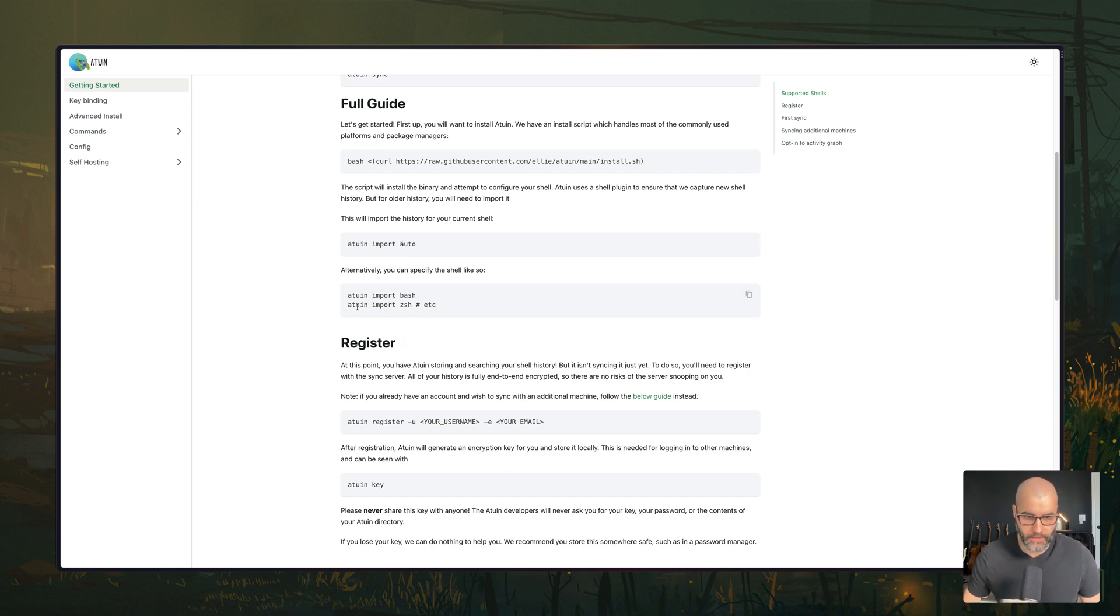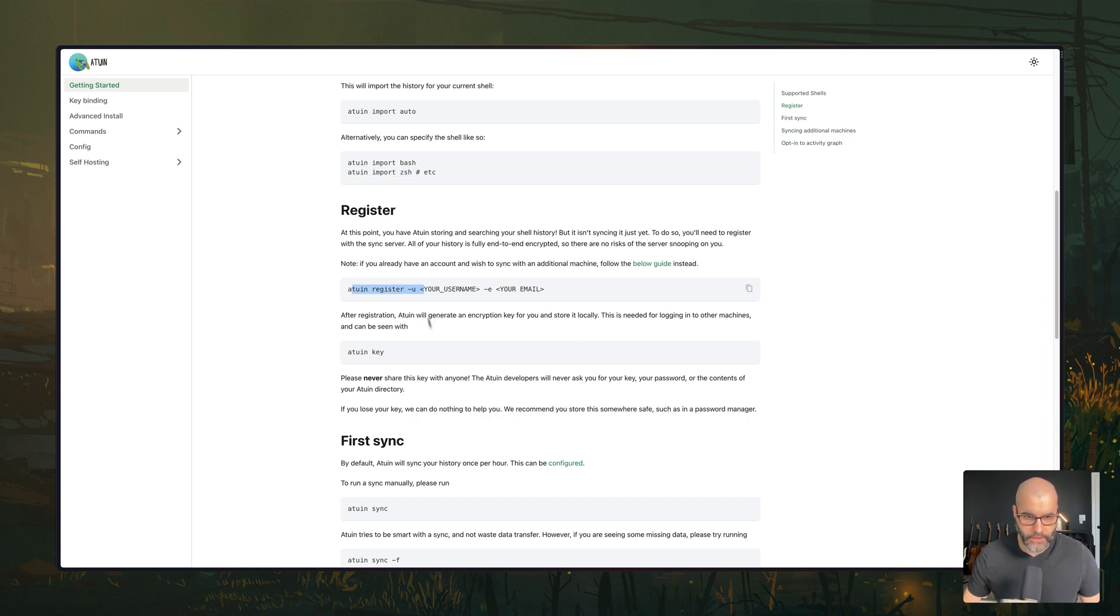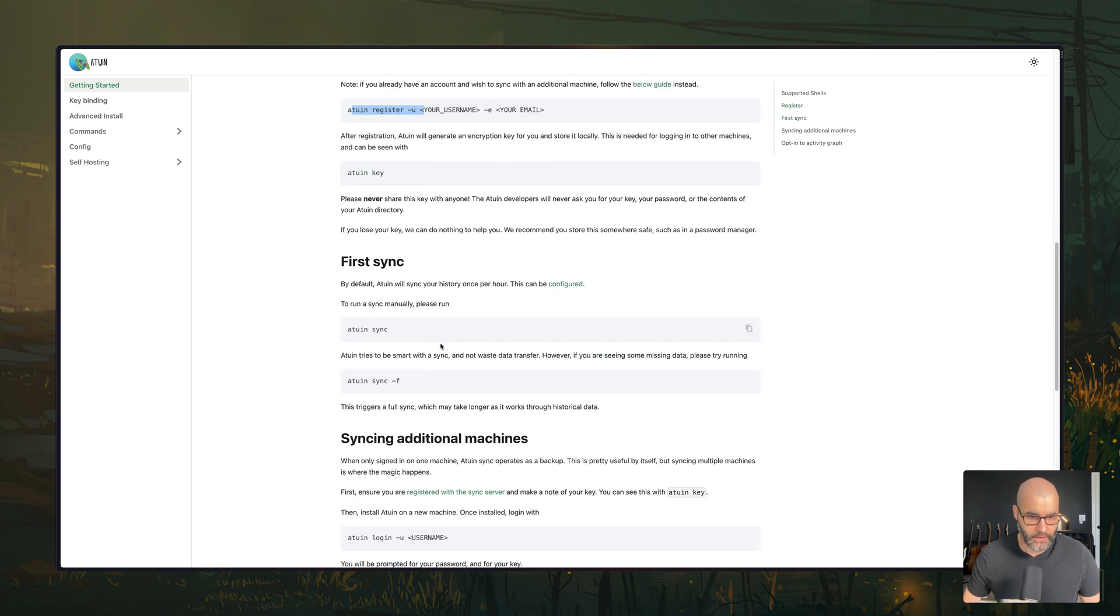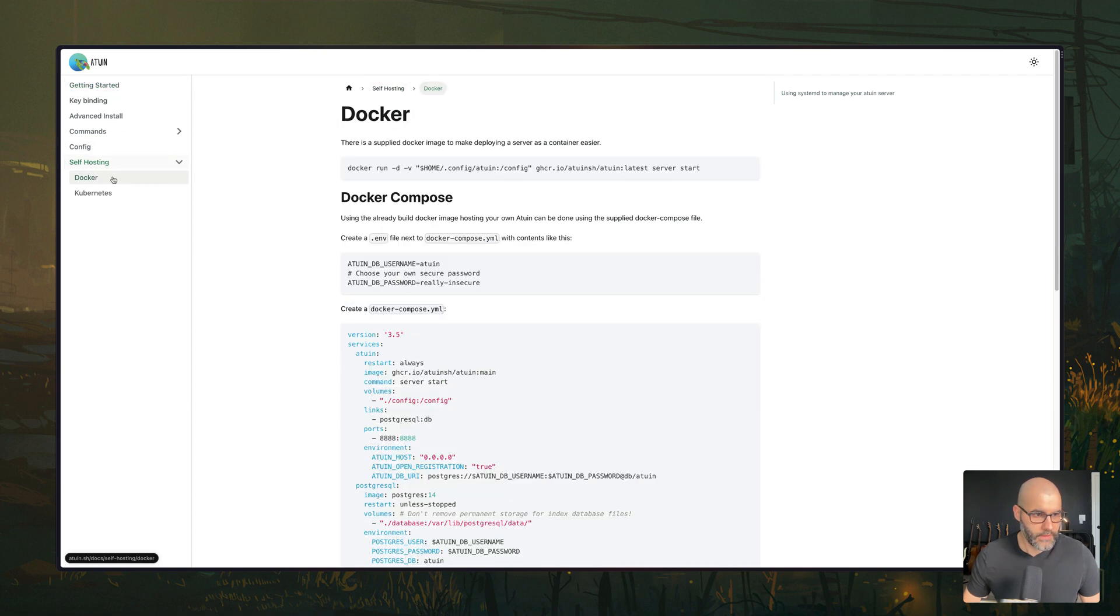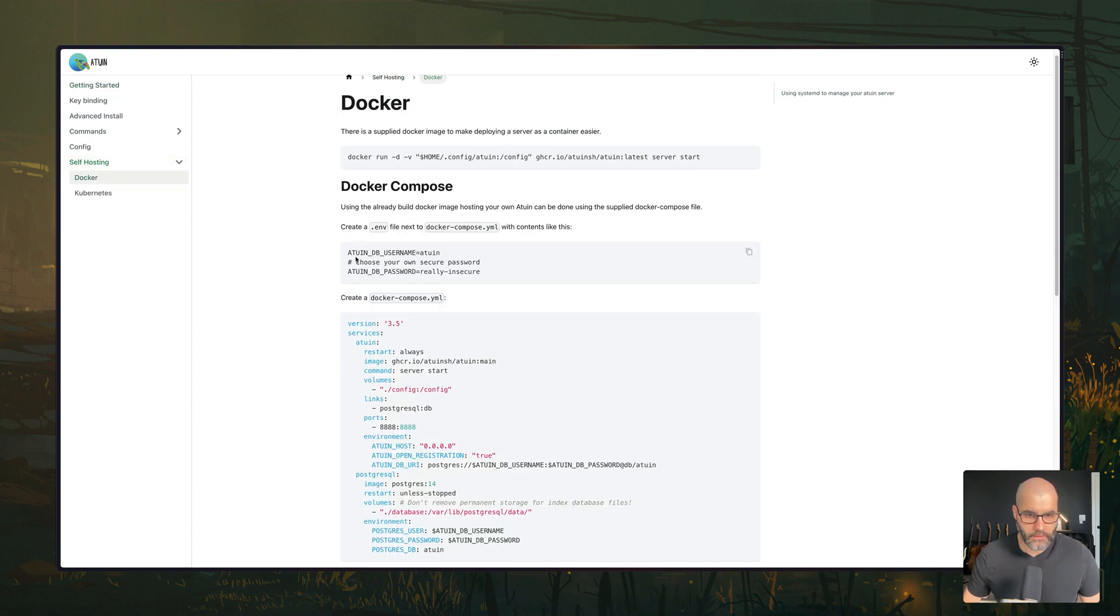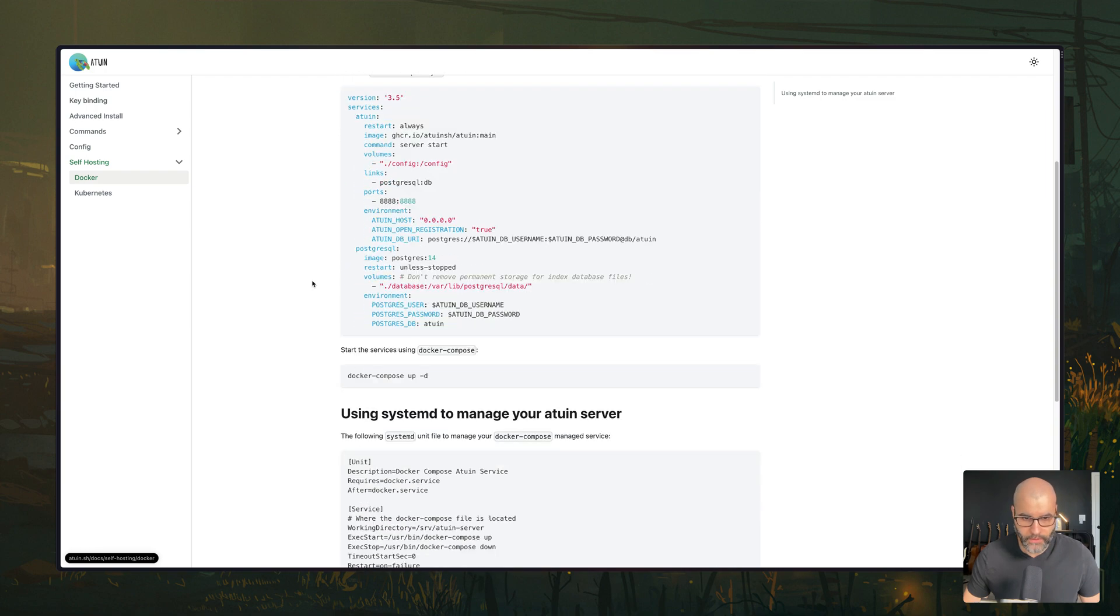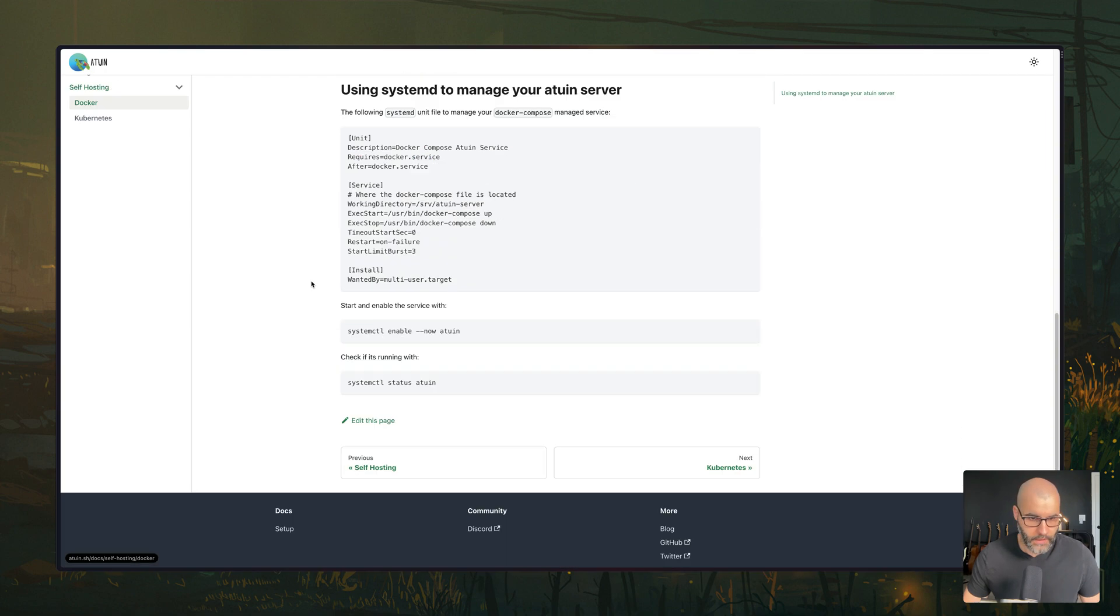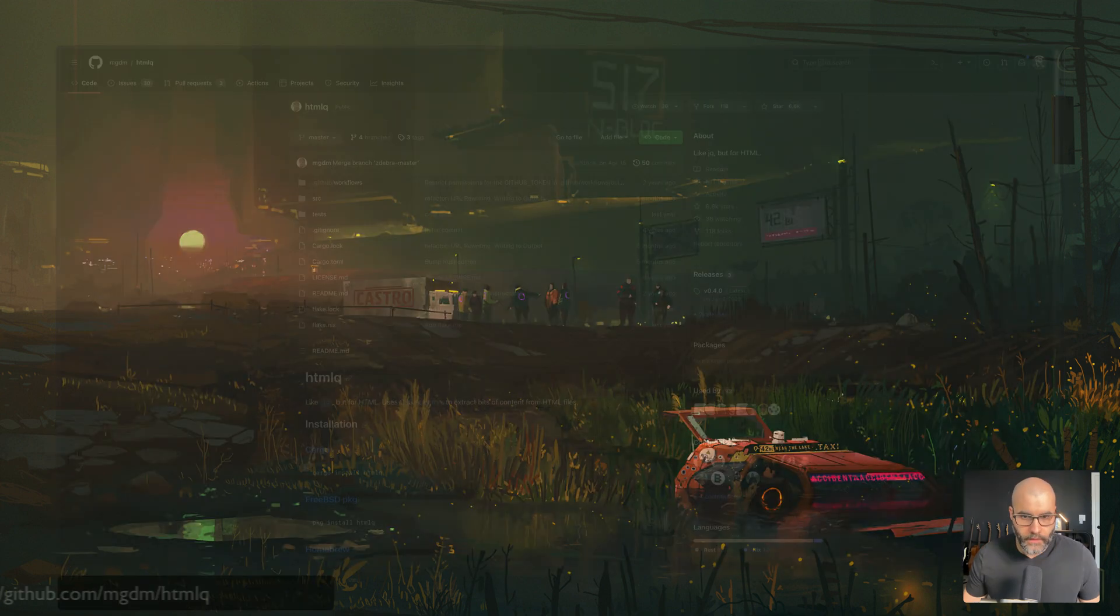If you are using a server to synchronize history between machines, you're going to have to register it and then continue from there. So if you go to self hosting Docker, this is, for example, a very easy way for you to run it on a server and then synchronize between different machines.